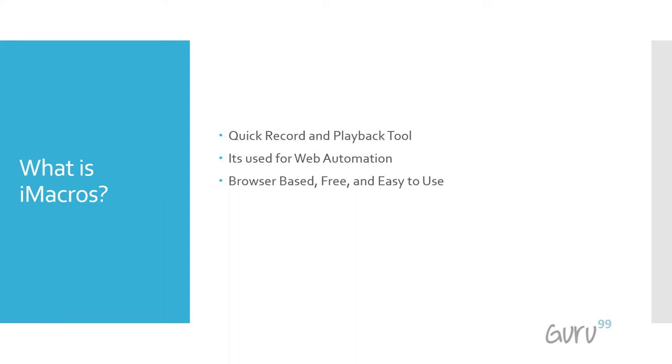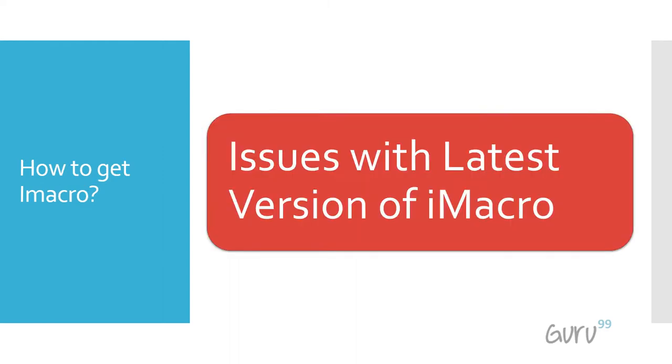It was first launched on the Firefox platform, so the add-on for Firefox is way more powerful than the one for Chrome. To give you a context of what is iMacro and what is the issue with the latest version, let's do a practical.